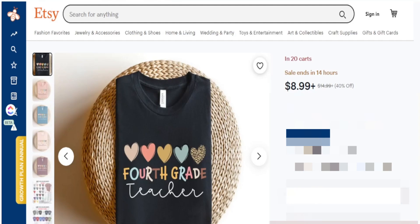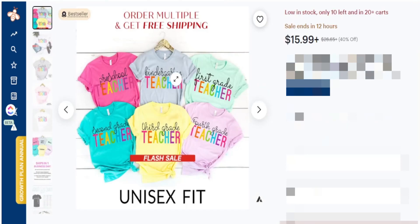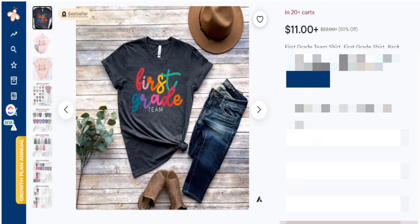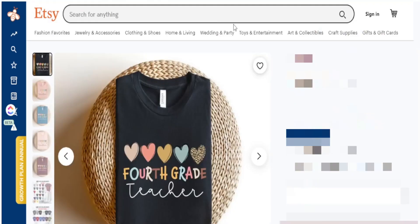A fourth grade teacher shirt is doing well with 20-plus people in the cart. Similarly, a kindergarten teacher shirt and third grade teacher shirt — personalized to whoever the teacher is — are bestsellers with 20-plus people in the cart, as is a first grade team shirt. This is an easy way to niche down. We also want to pull out key elements that work well: a boho color palette, thin-line script fonts, and heart elements on top.